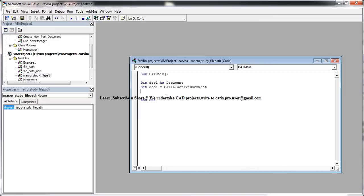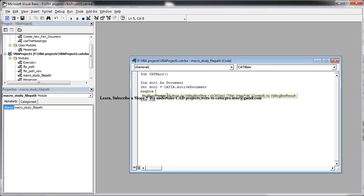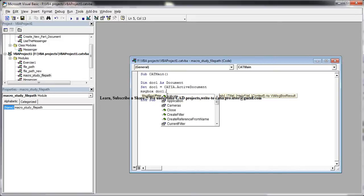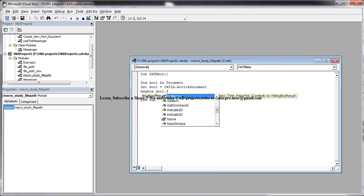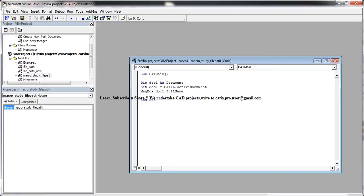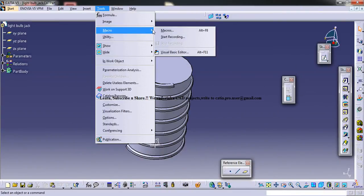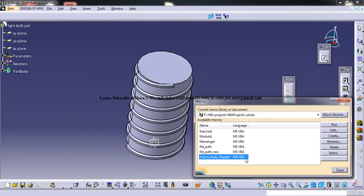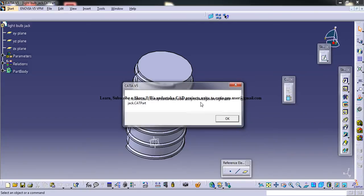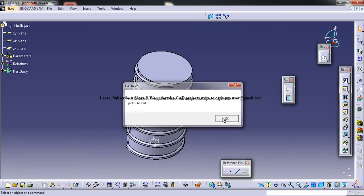So now coming here, what you need to do now is the message box. Now you can just give a message box, simple, as doc1 dot full name. So if you give a full name, it returns a file path. Now let's see how it works. I'll just save it and minimize and just come to the macros and just run this. So it returns the file path successfully.